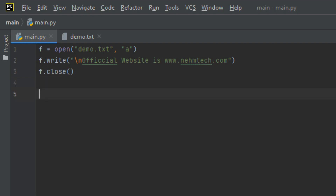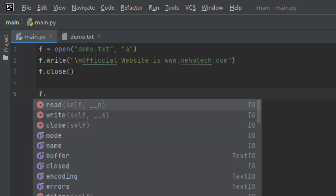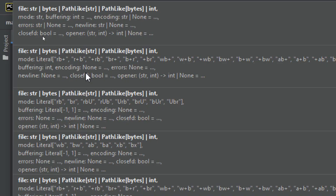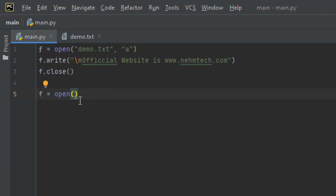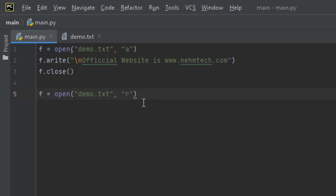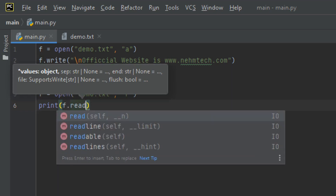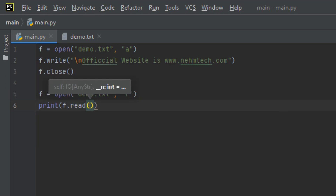To open and read the file after appending, you must include a new open call: f equals open, then specify the file name 'demo.txt', but this time the mode is read mode. Then use the print function to execute and display the contents at the terminal — print f.read().